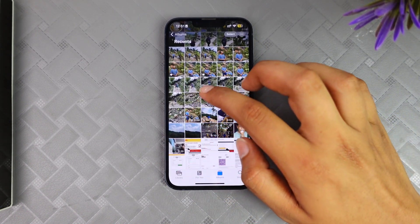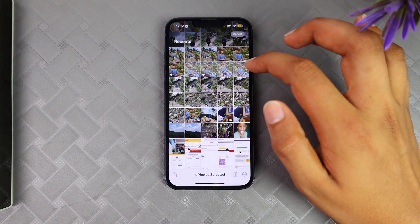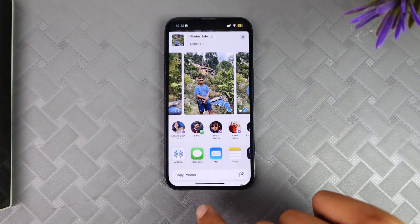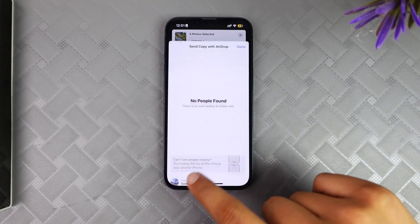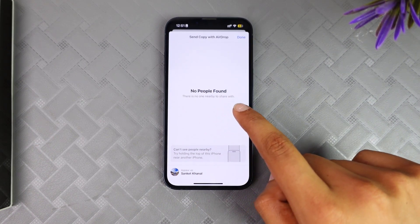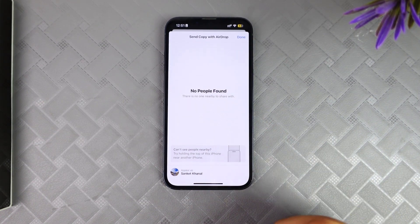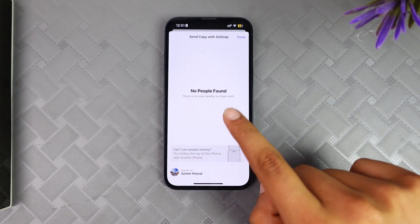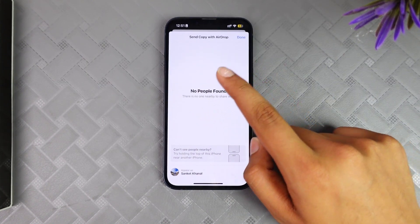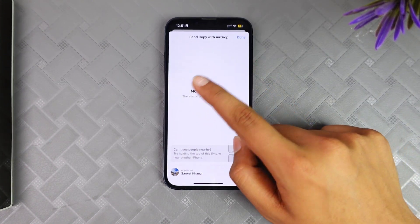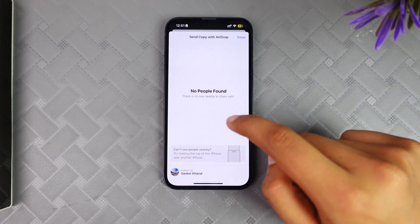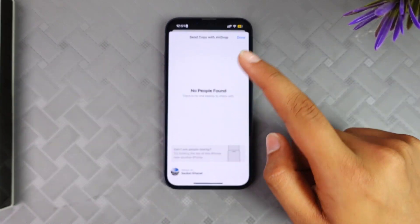To check it, simply select an image, click on the Share option, and then click on AirDrop. If you have sent to anyone recently, or if anyone is available to accept AirDrop, you'll see those people listed in this section right here.